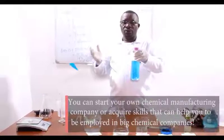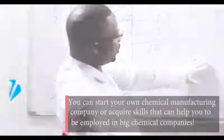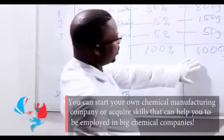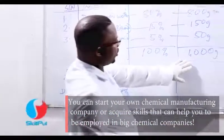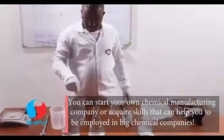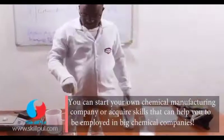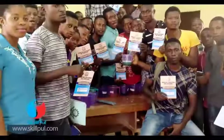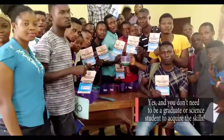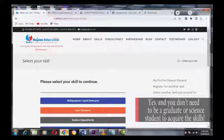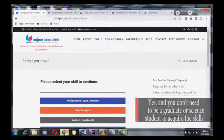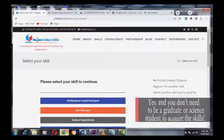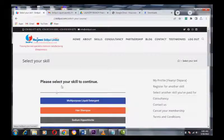You can start your own chemical manufacturing company or acquire skills that can help you to be employed in big chemical companies. And you don't need to be a graduate or science student to acquire the skills.